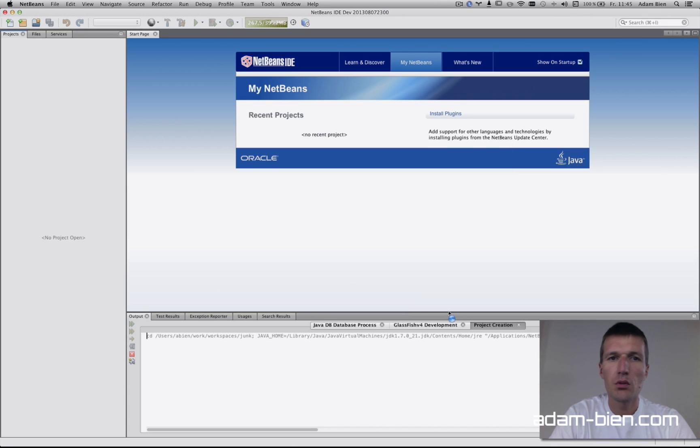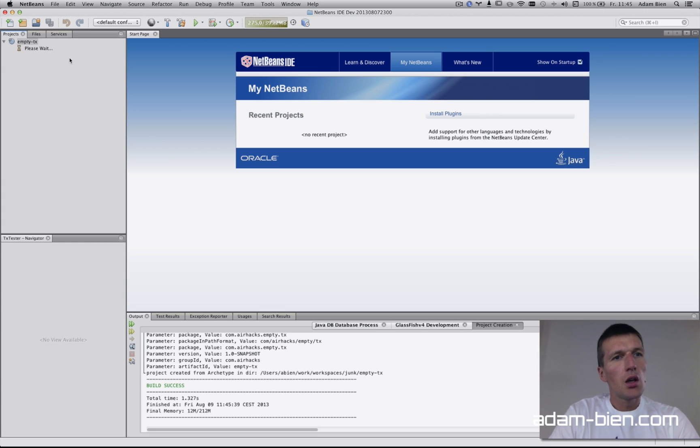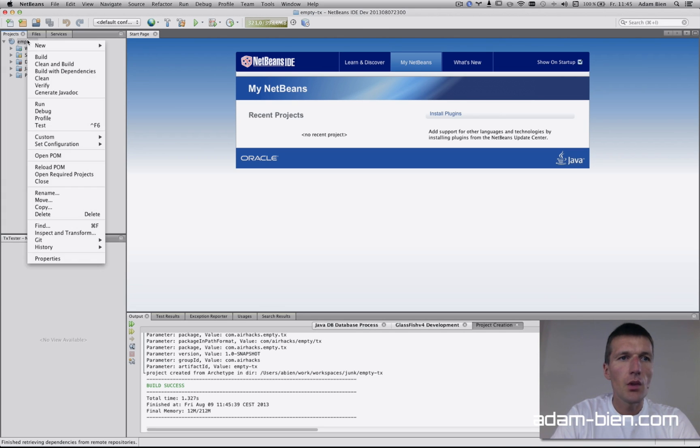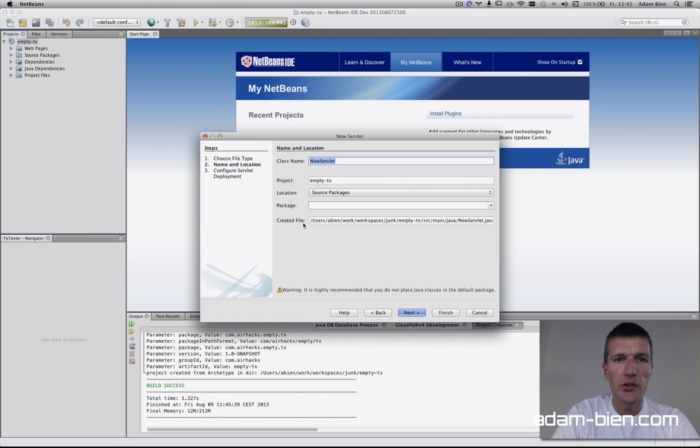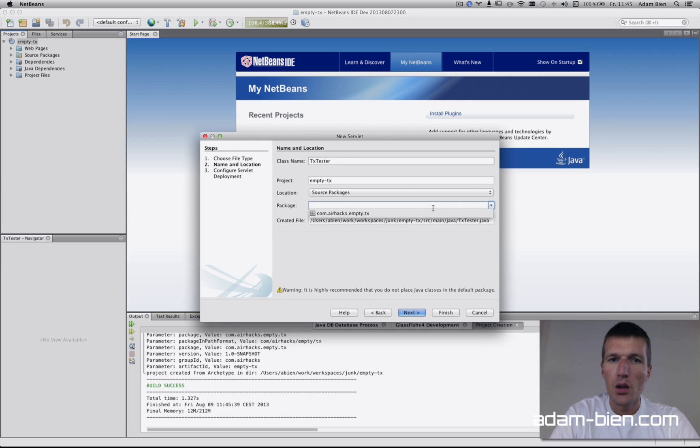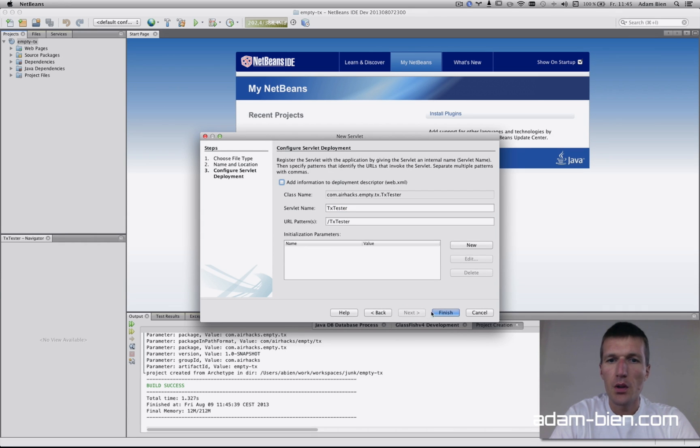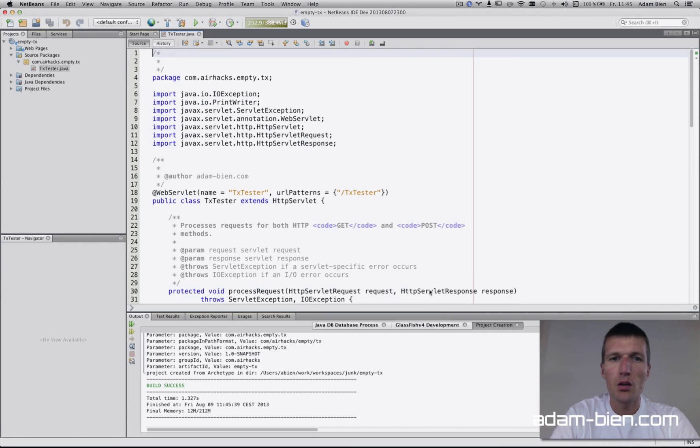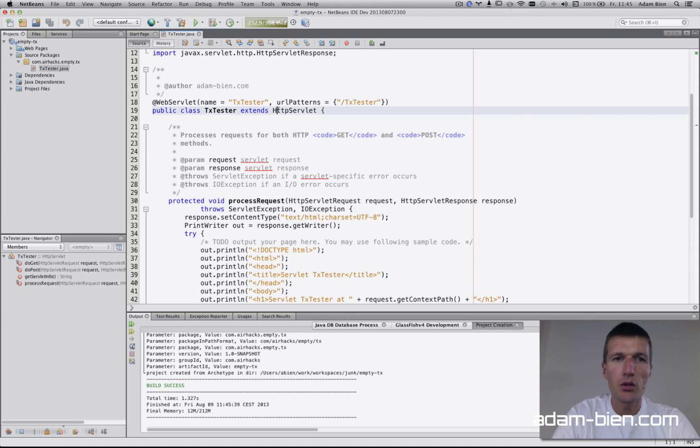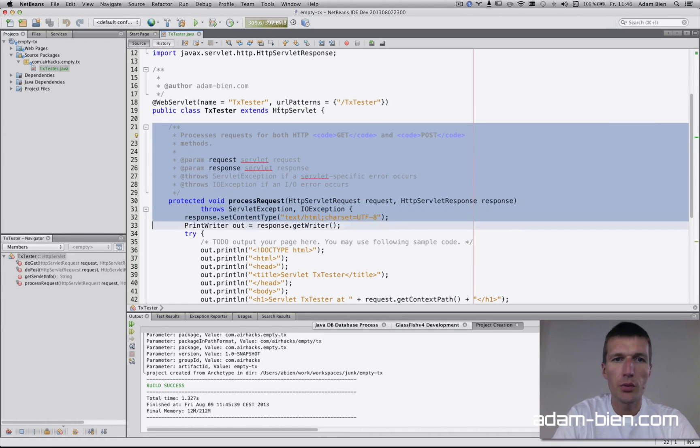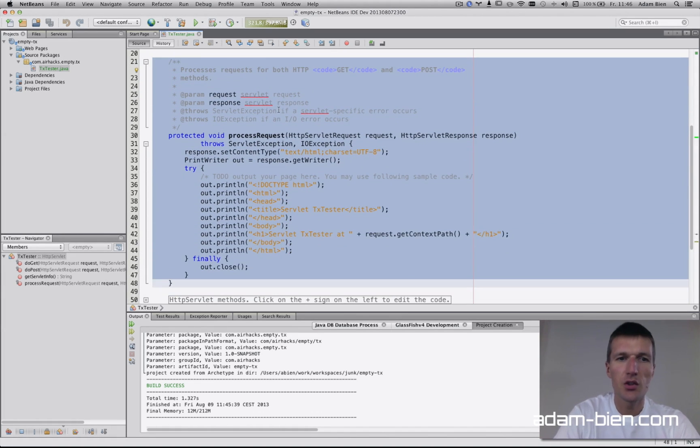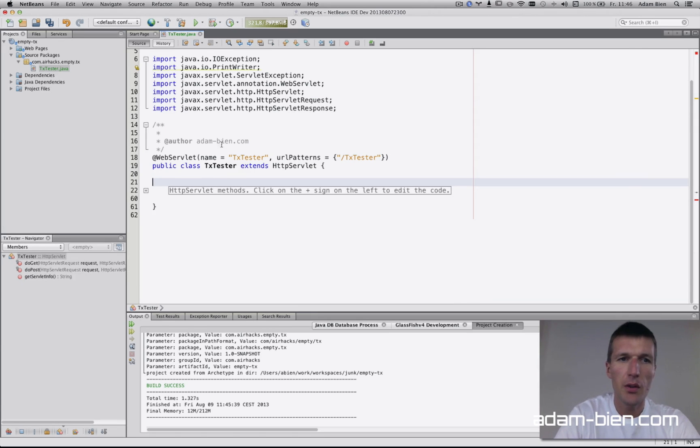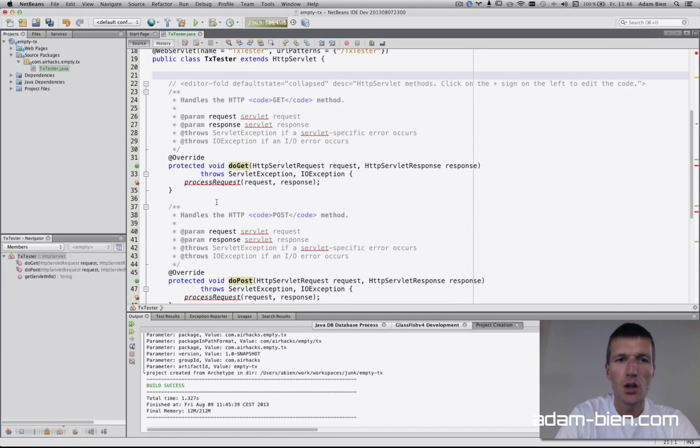I'll use GlassFish v4. Let's start with a servlet: TxTester is the name and the package is empty tx. The generated javadoc is superfluous, so we'll delete the javadoc and the convenience methods generated by NetBeans.